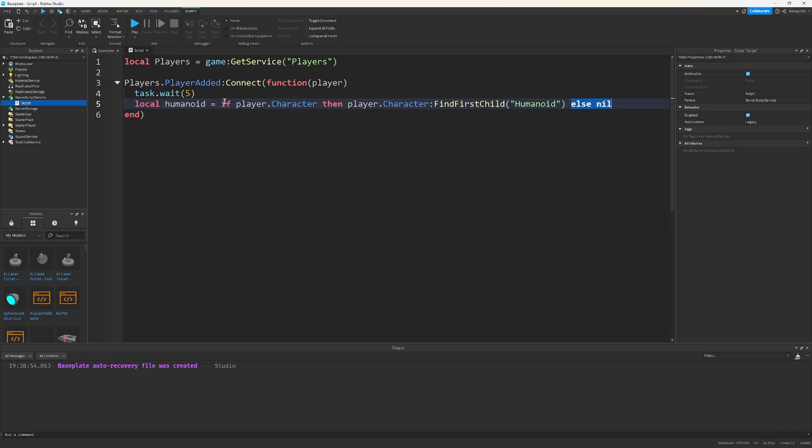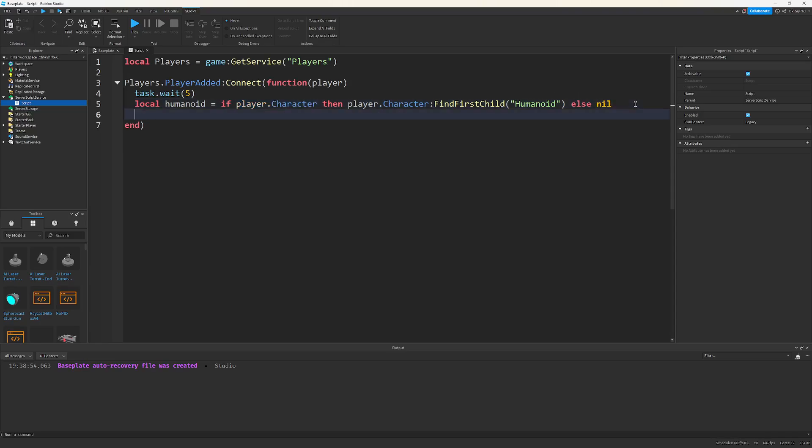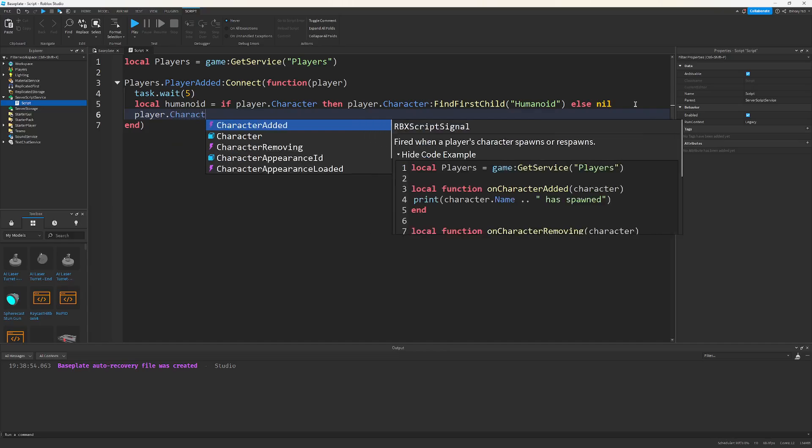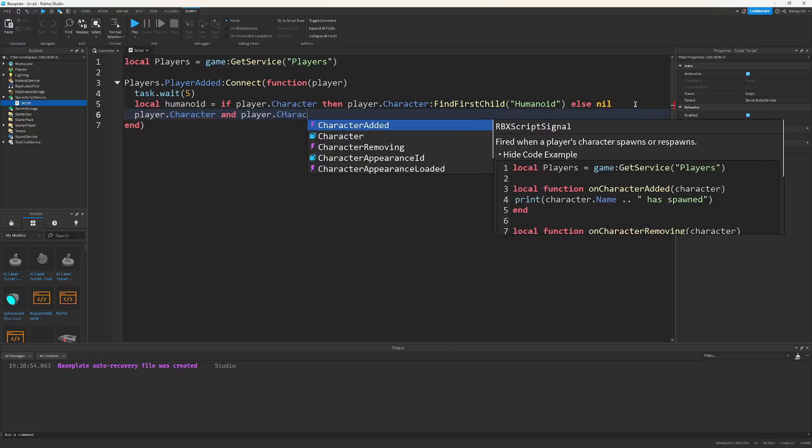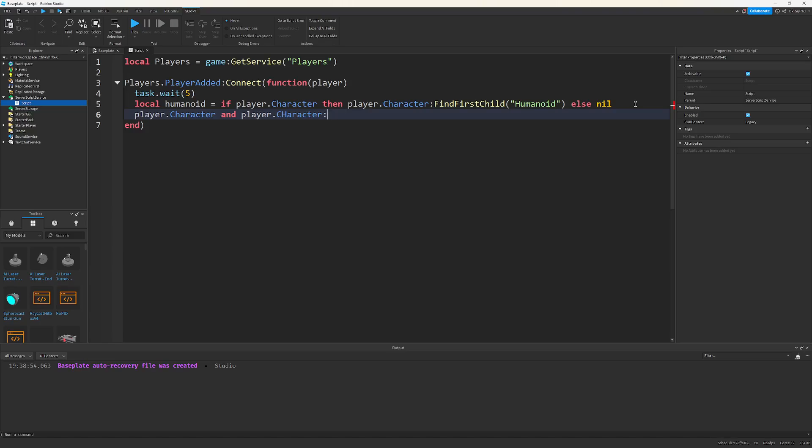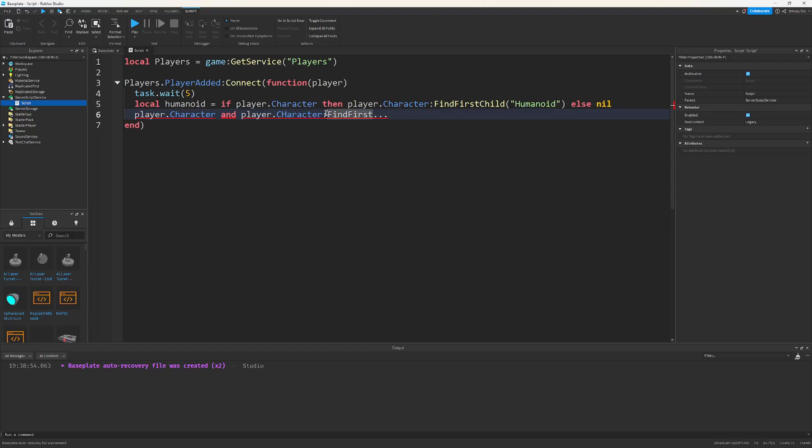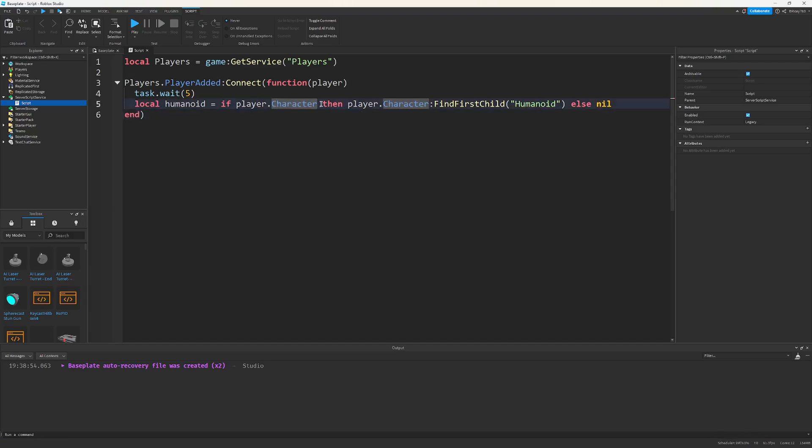And notice this is after the equal sign. This is an if-else expression, not an if-else statement. And this allows you to return one value based on a condition and another otherwise. Now, in the past, we used to do this by doing player.character and player.character:FindFirstChild, blah blah blah. But these days, this is the more canonical solution, although it may be a little bit longer. But this simplifies our double-nested five-line long statement into a single statement.